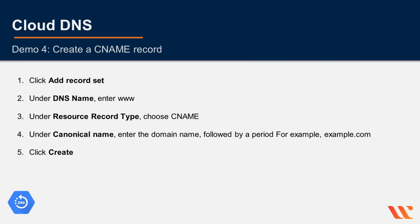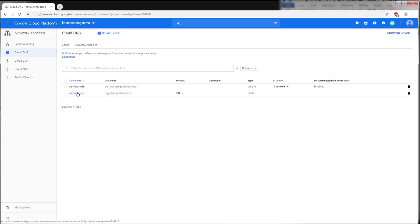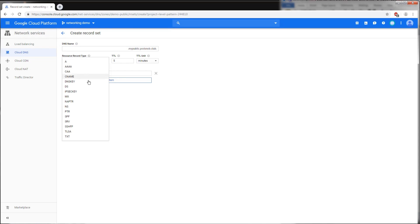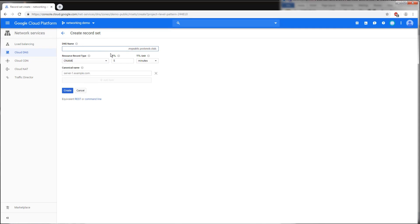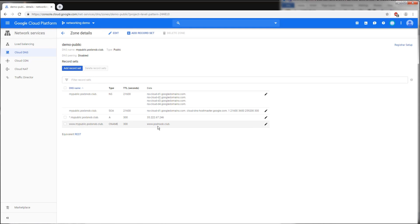In this demo we'll create a CNAME record. In a similar fashion, go to the zone and click 'Add Record Set'. Select the CNAME record type, and for the same resource set the canonical name — for example, www.partsnap.club. Press 'Create'. Our CNAME record has now been created.